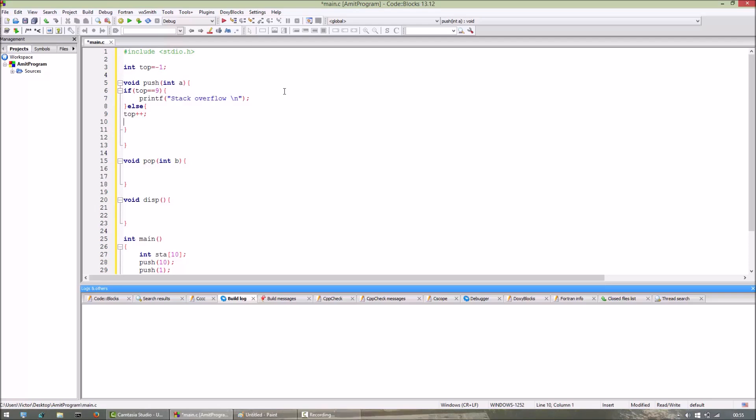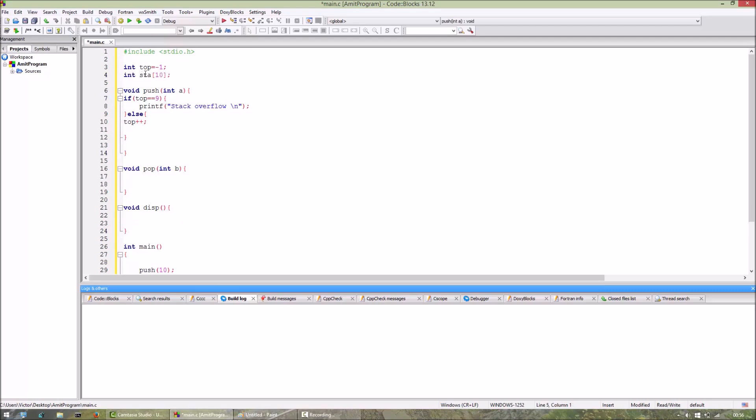Else we will increment top and then insert the element which is passed as argument a in the integer array. So our integer array is sta. Sorry, we have to make this integer array also a global variable. Now top++, sta[top] = a.